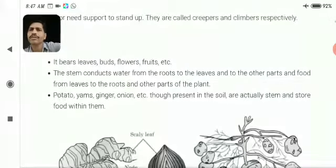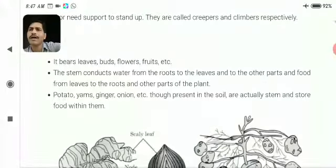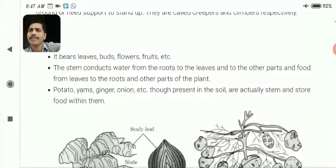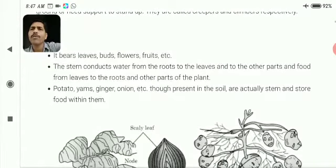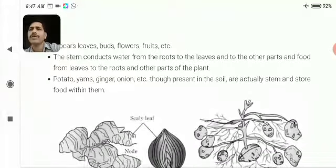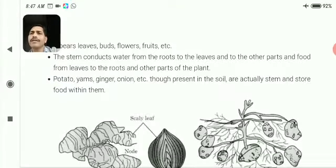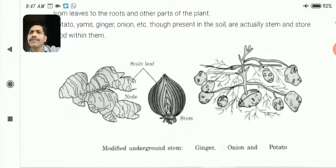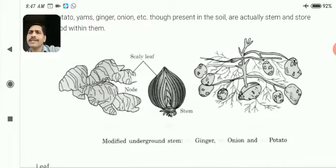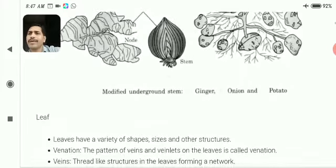The stem also holds the plant upright. Potato, yam, ginger, onion, etc., though present in the soil, are actually stems and store food within them. You can see the picture of ginger, onion, and potatoes. These are all modified stems.